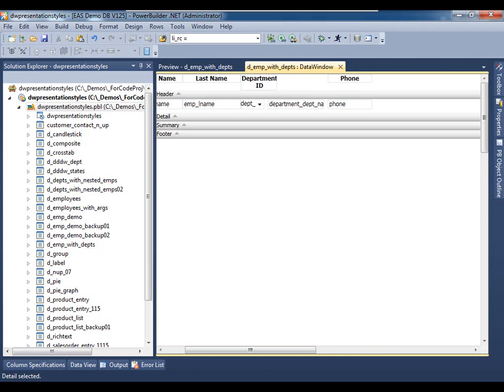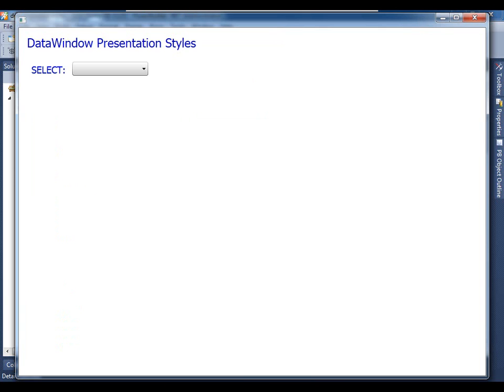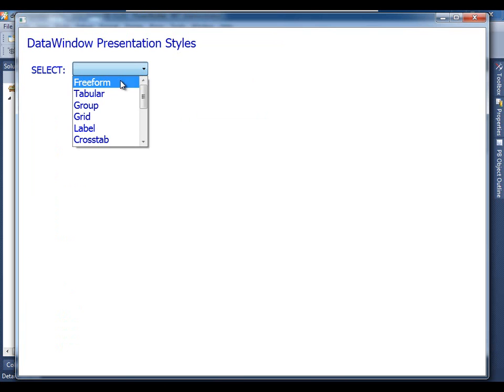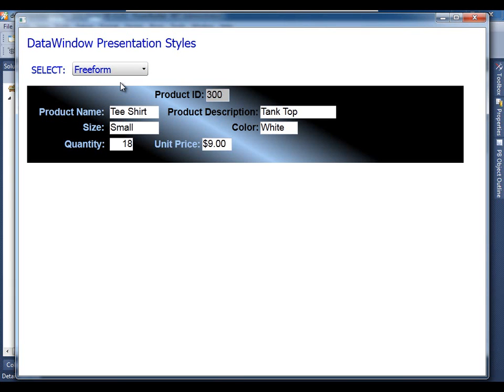And that is our data window object having been defined. What we want to do now is let's see what those other presentation styles available are. We just used a tabular presentation style just for simplicity's sake, but let's go ahead and see some of the other presentation styles available with PowerBuilder. So here's a freeform data window object within a data window control on the window. We'll talk about data window controls versus data window objects in another video, but let's go ahead and flip through each of these presentation styles so you can get a first gander at what's available.